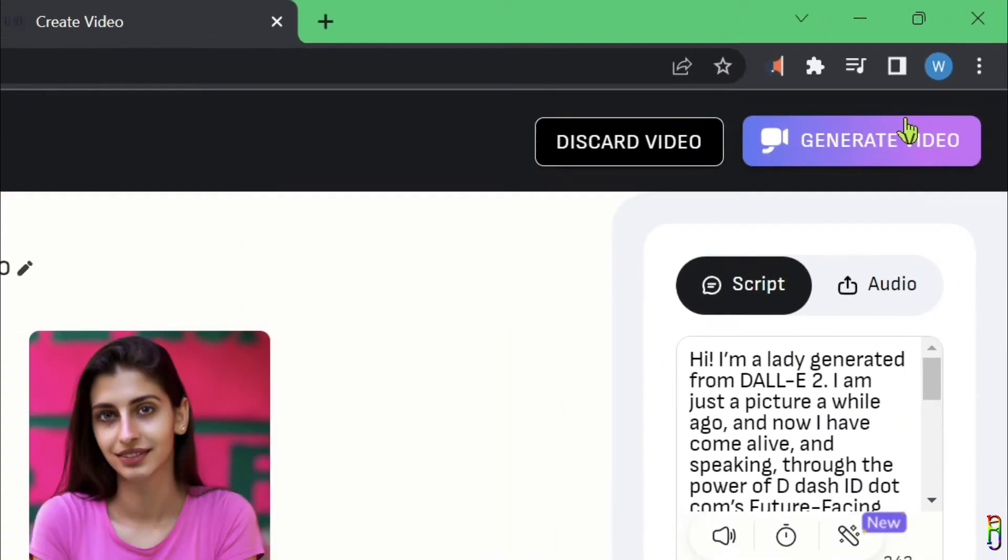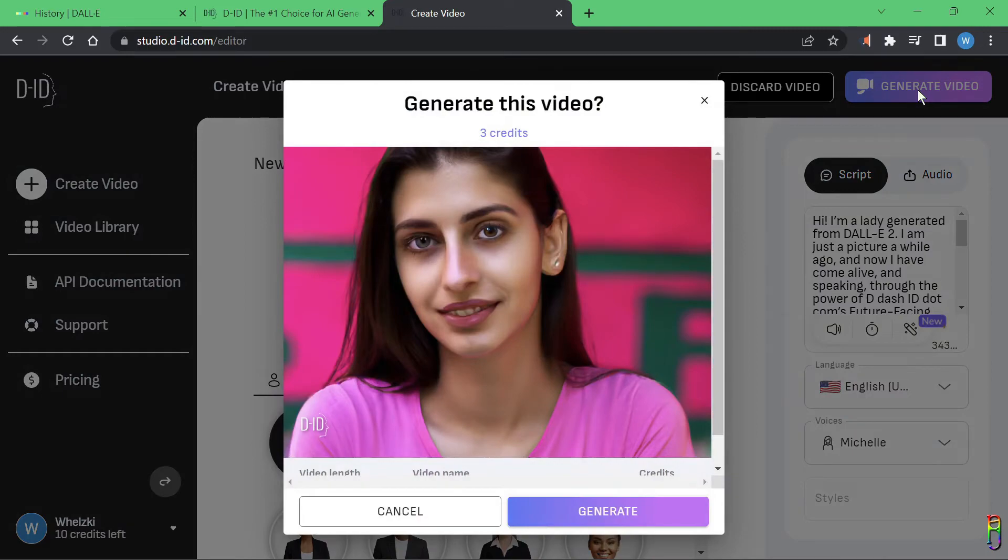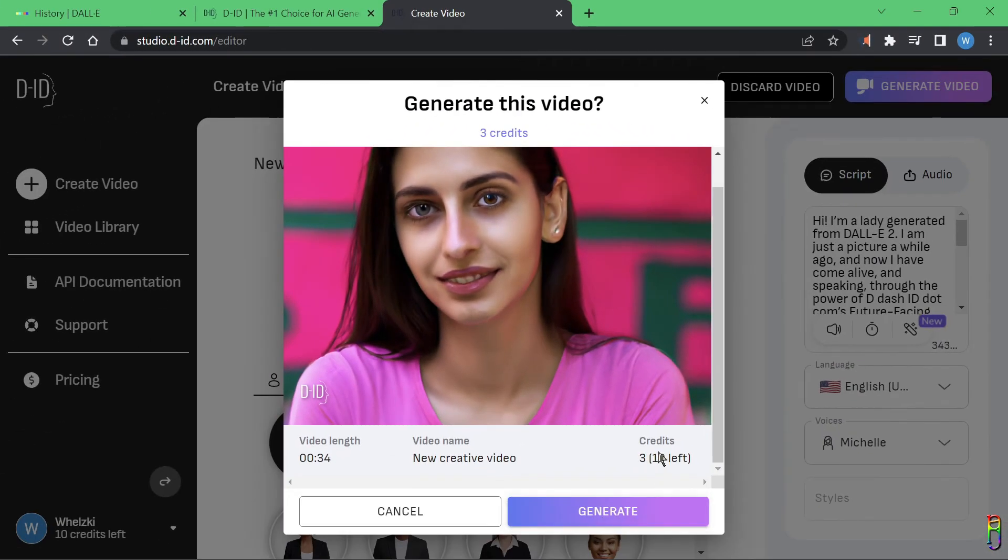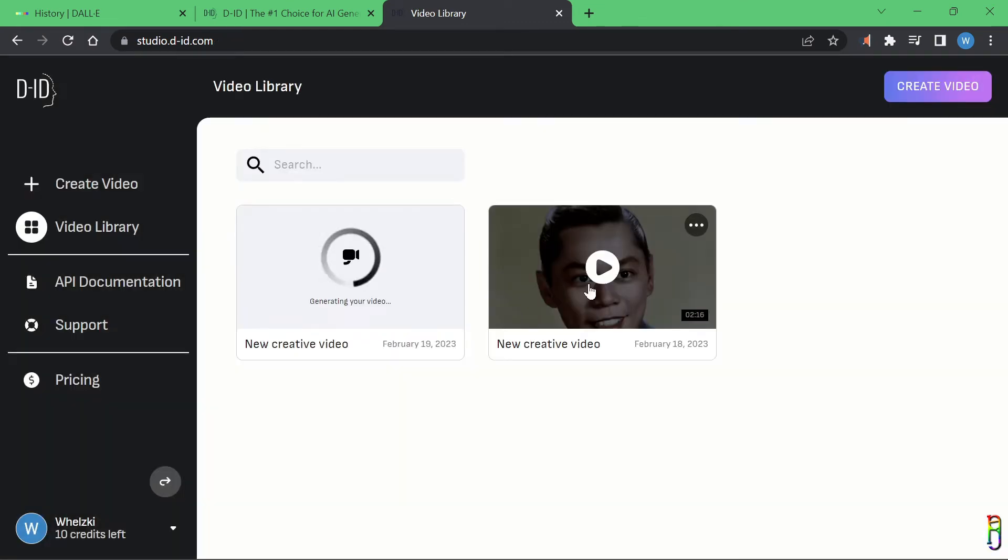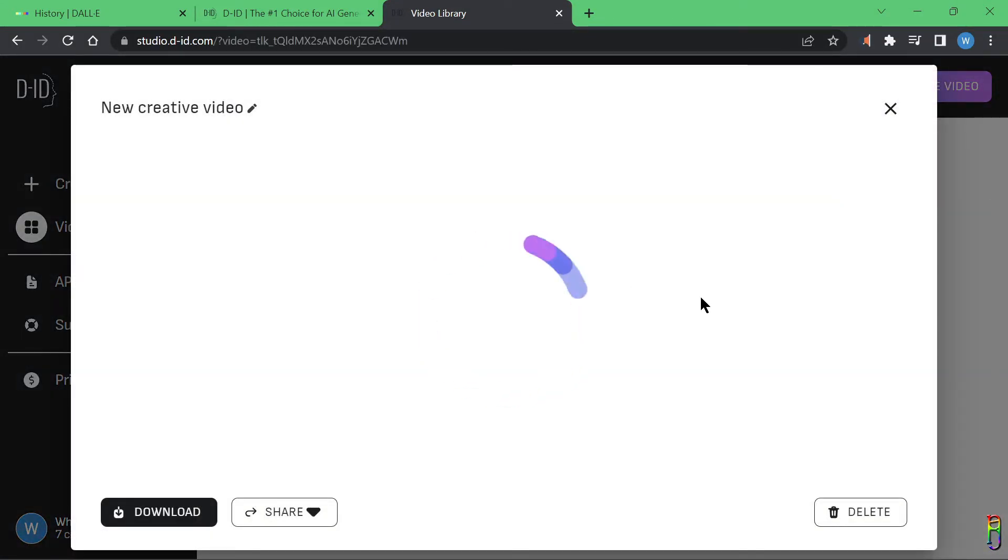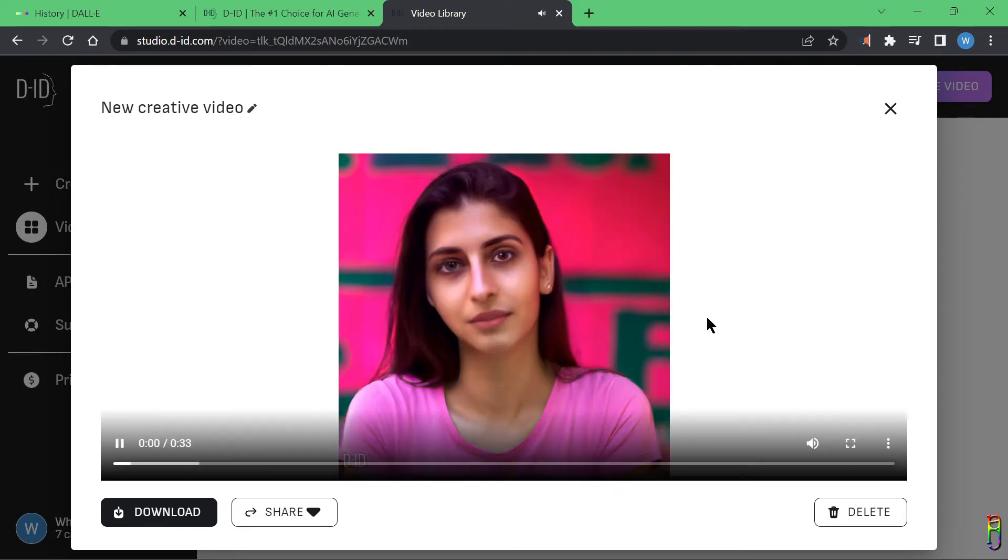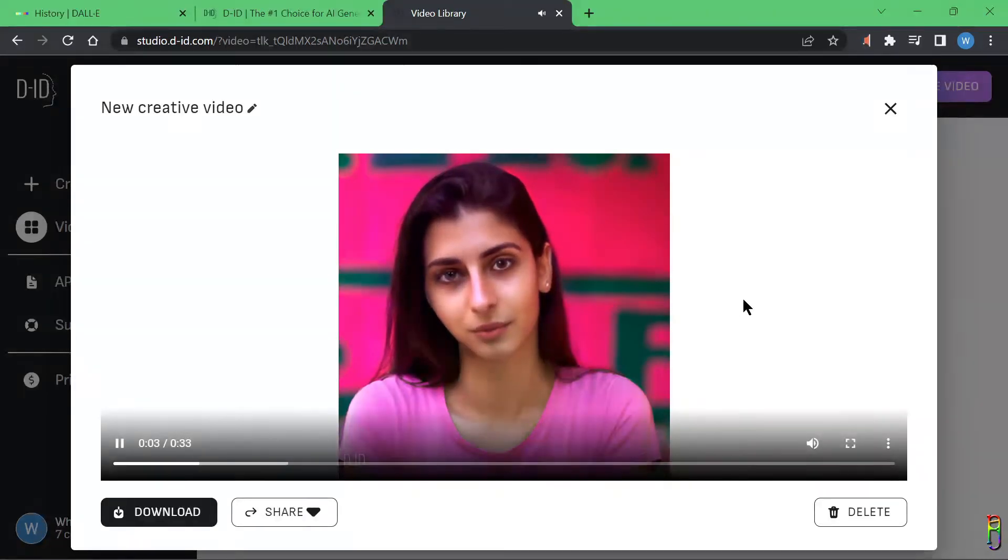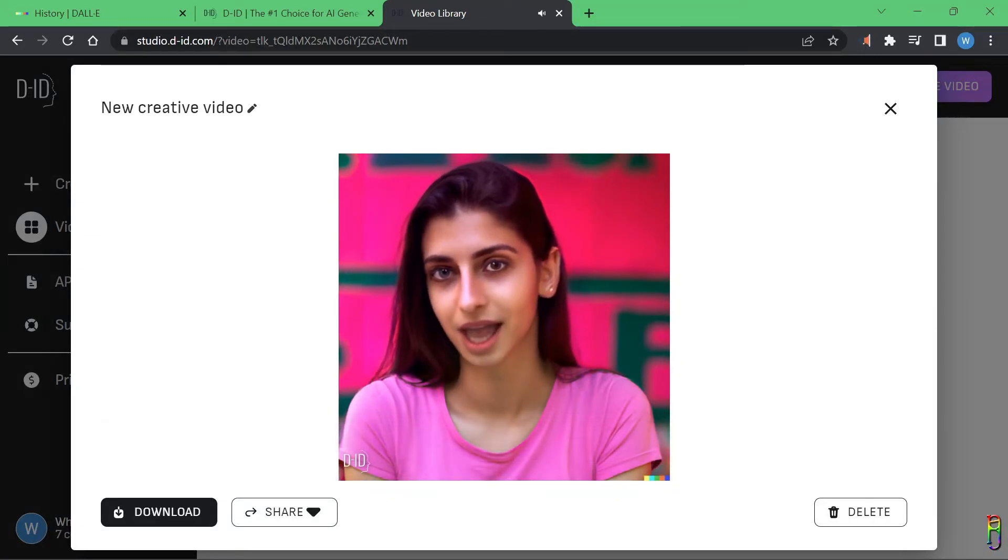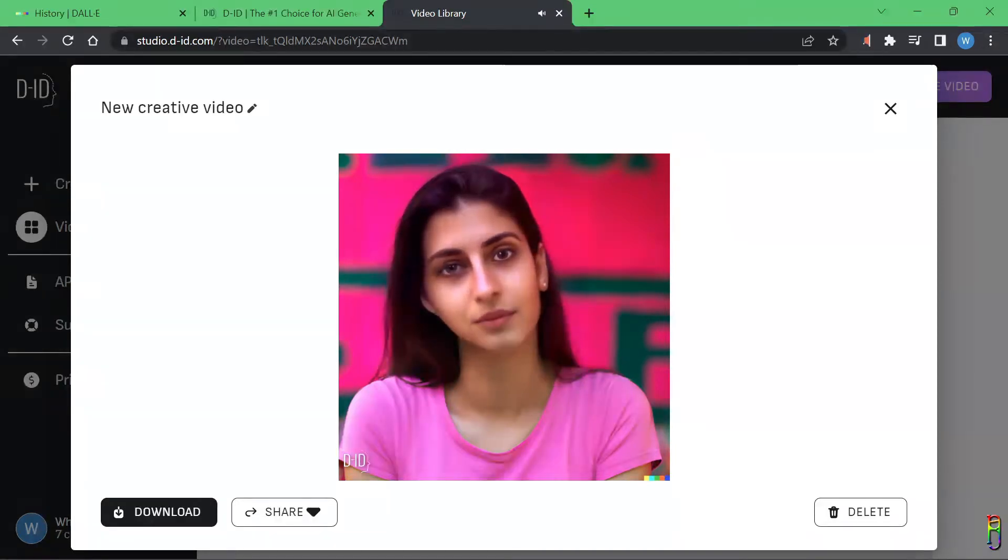Now that everything is set, we can click the Generate Video button in the top right corner of the screen to begin generating the video. At the top of the dialog box, you can see that I will be spending three credits for this. Just click the Generate button again to begin. This 33-second video took about 20 seconds to generate. Let's try to play the video to see if it was generated correctly. Hi, I'm a lady generated from DALL-E 2. I am just a picture a while ago, and now I have come alive and speaking through the power of d-id.com's future-facing generative AI.